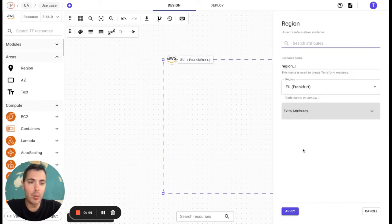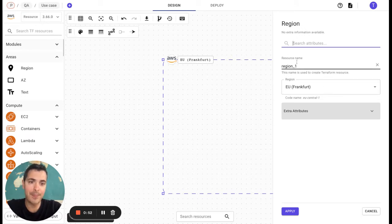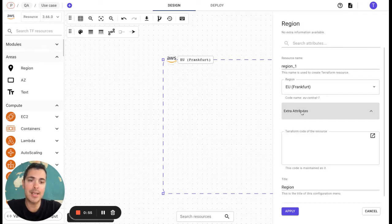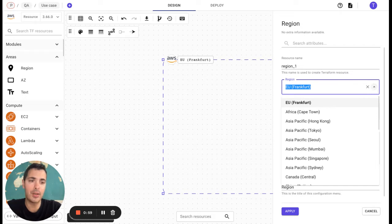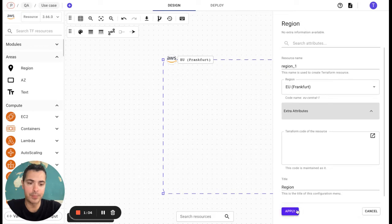Here we can see all the configuration parameters for this specific resource with resource name, the region, and the extra attributes. You can choose different regions, but for our use case, we will choose EU Frankfurt.